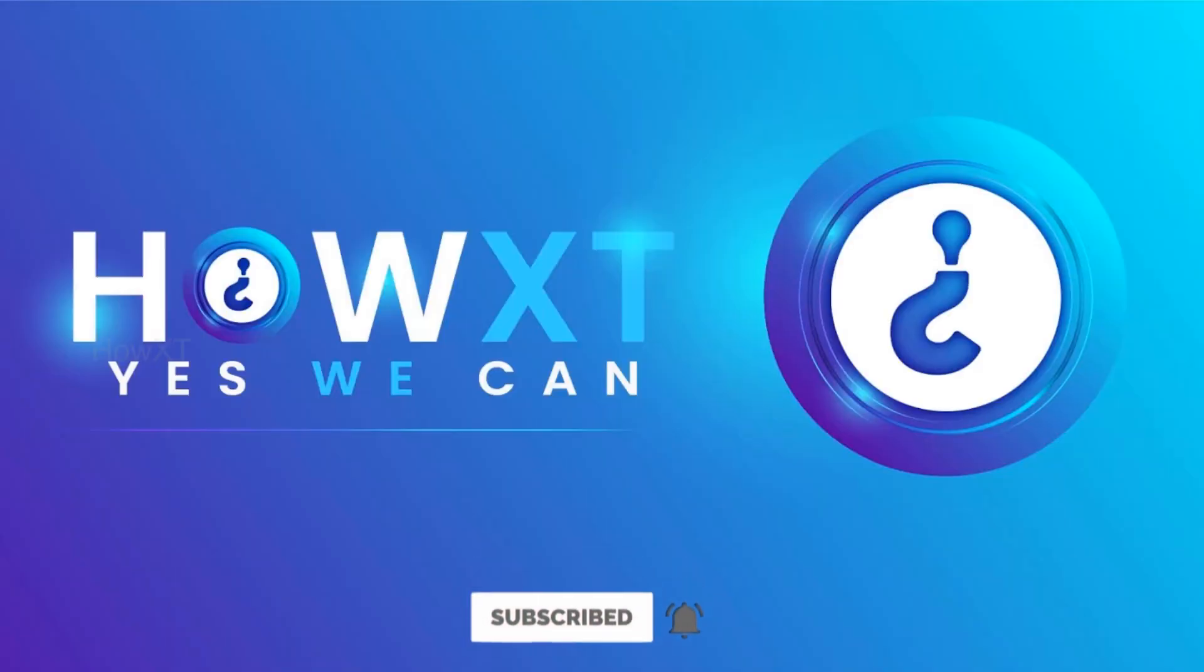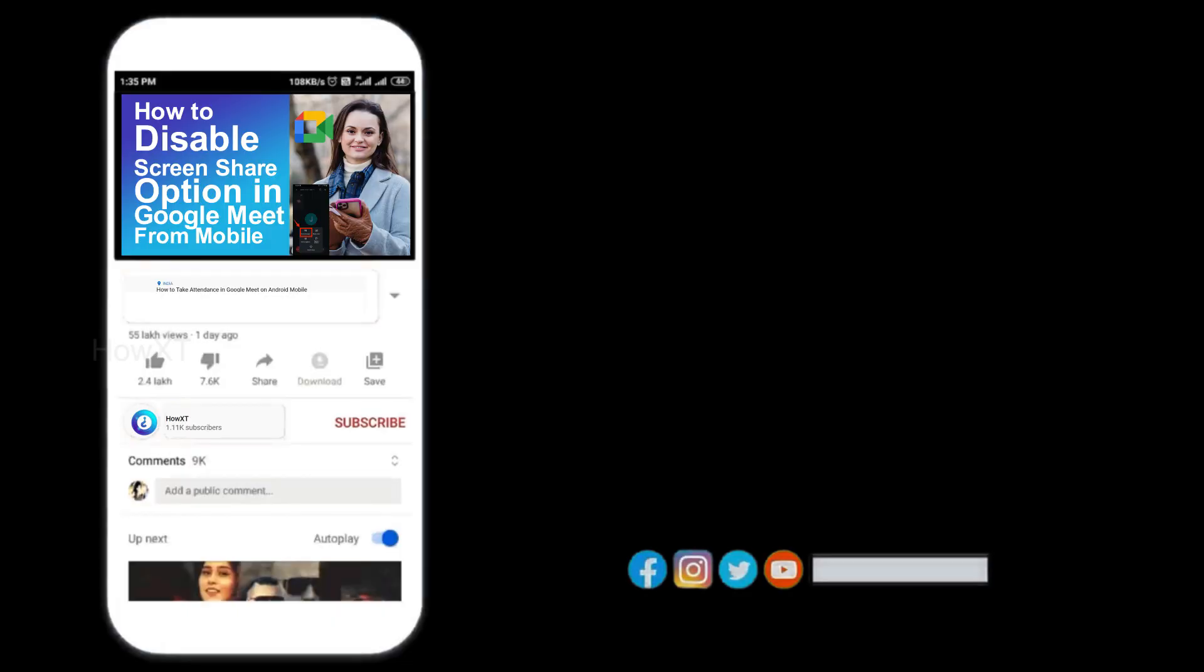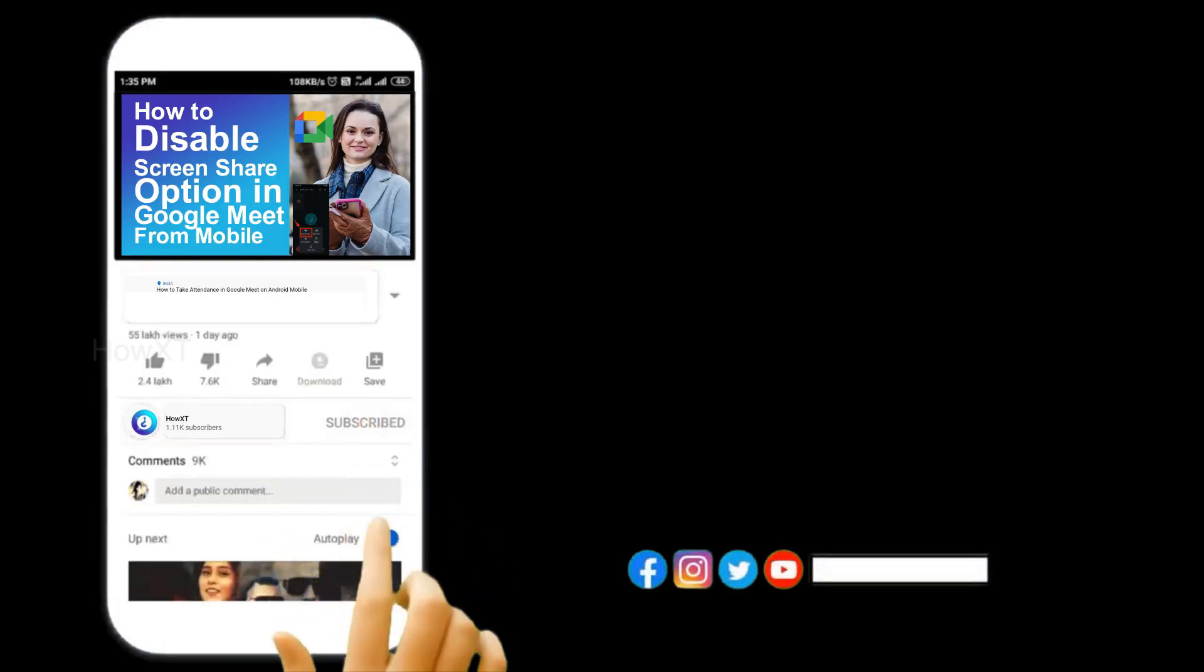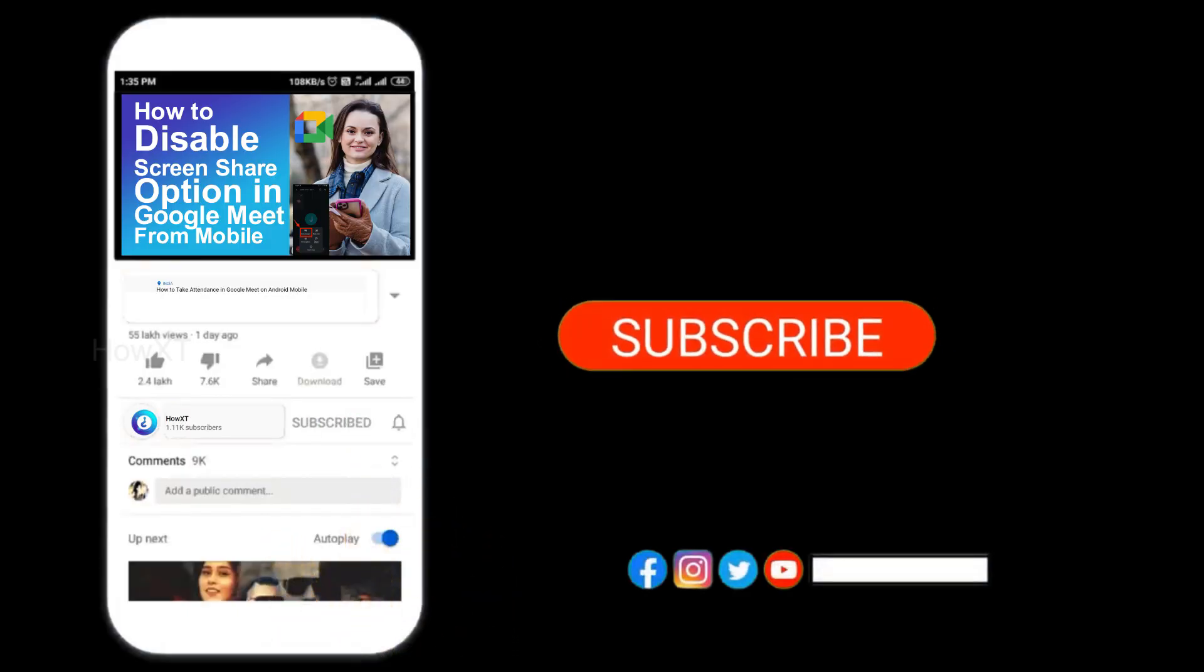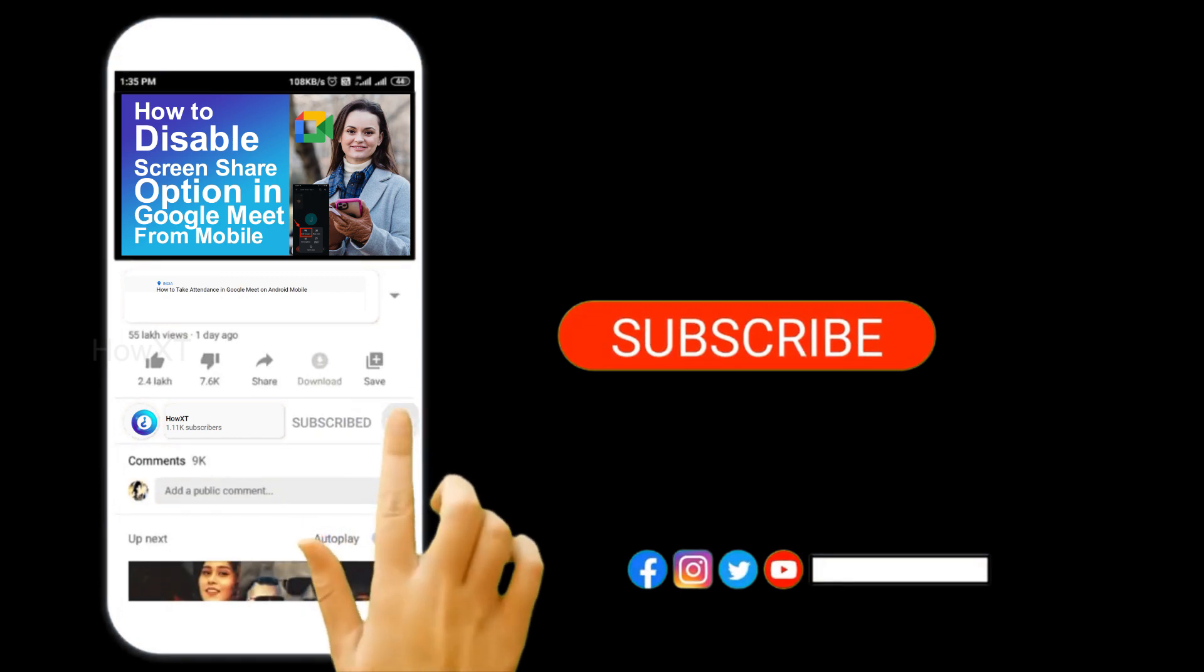Good day to everyone. Today I would like to share how to create a resume in Google Docs. Let me show you how to do that. Before that, kindly subscribe to the Howit channel and click the bell icon to know about more videos.